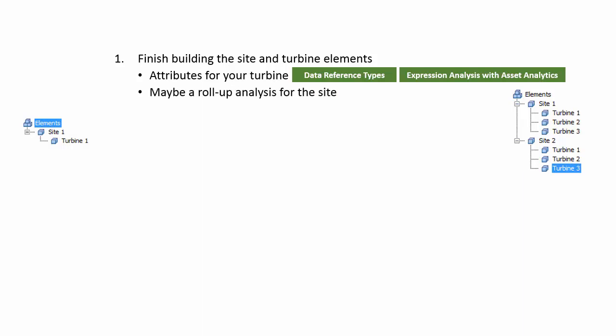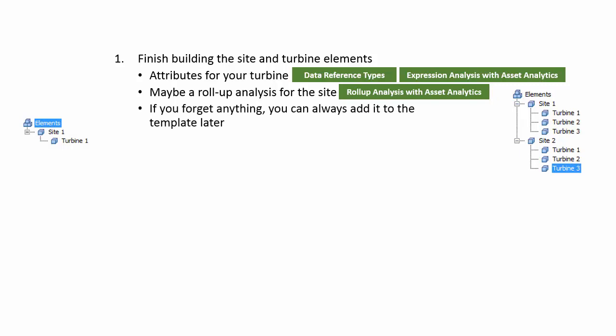You may also want at the site level to include a rollup analysis, which would be a rollup analysis with asset analytics. And if you forget anything, you can always add it to the template later.